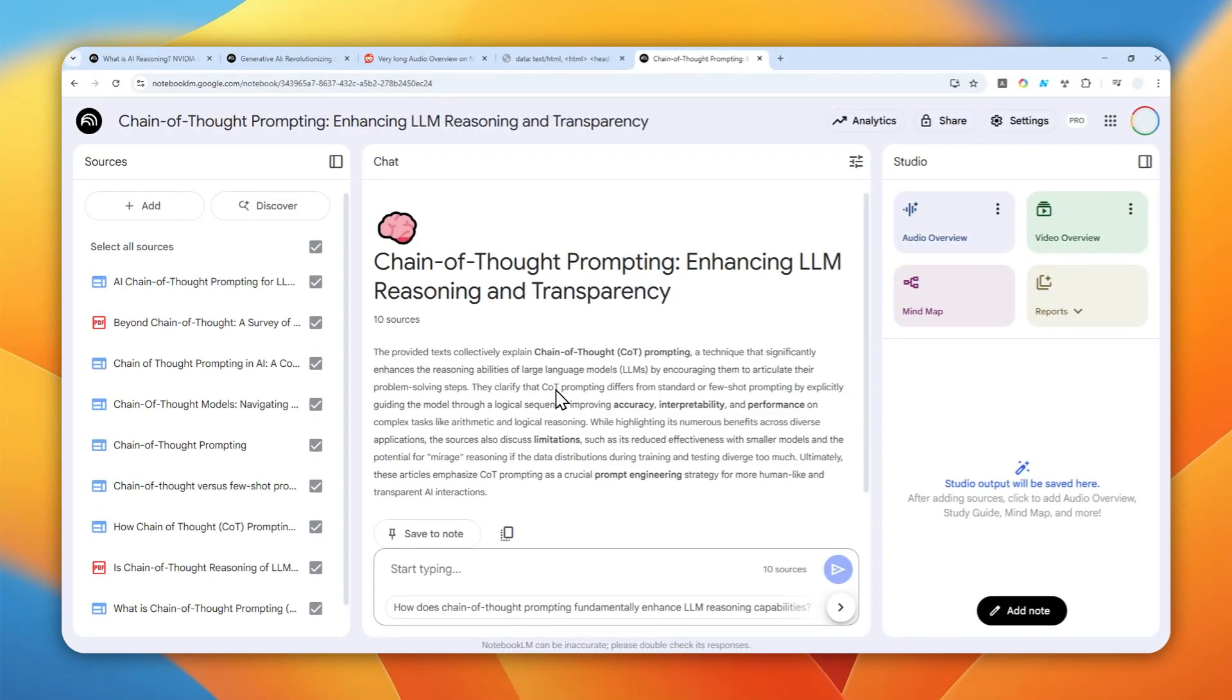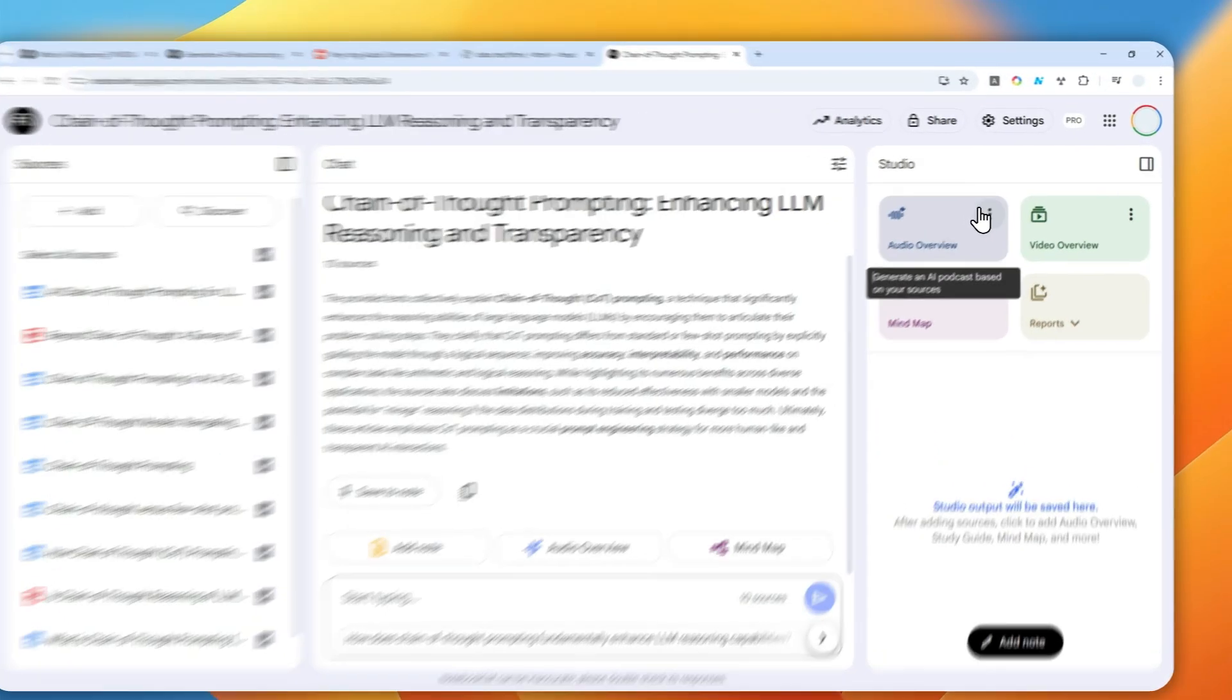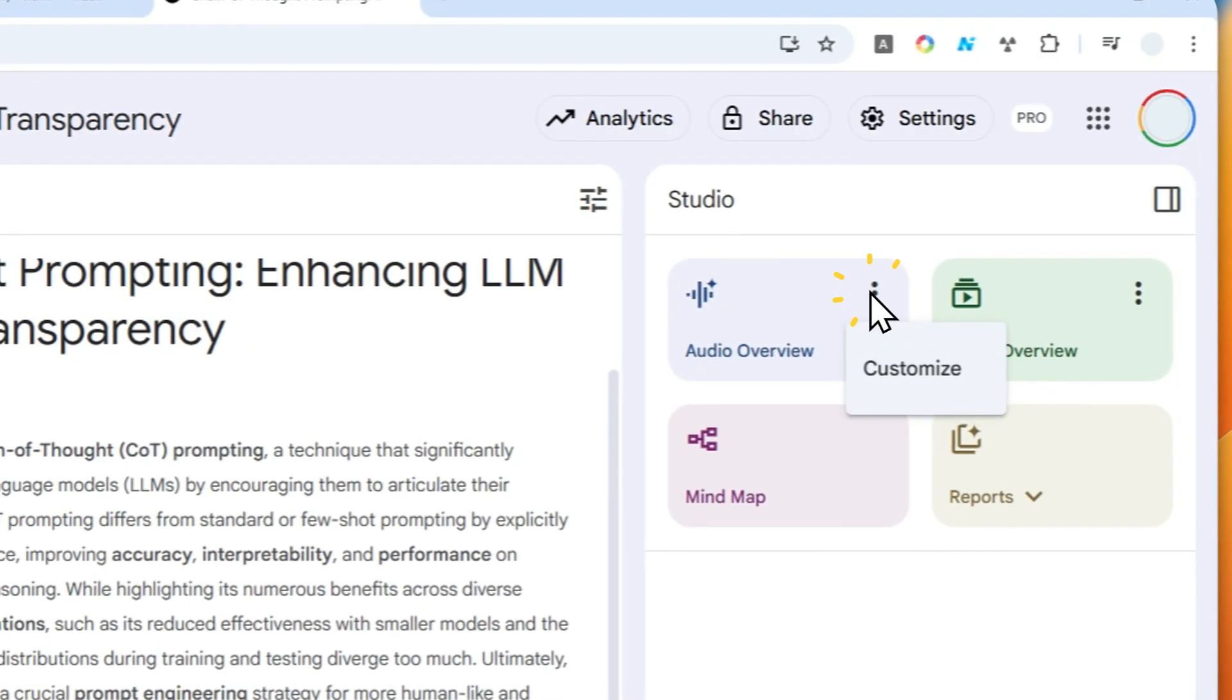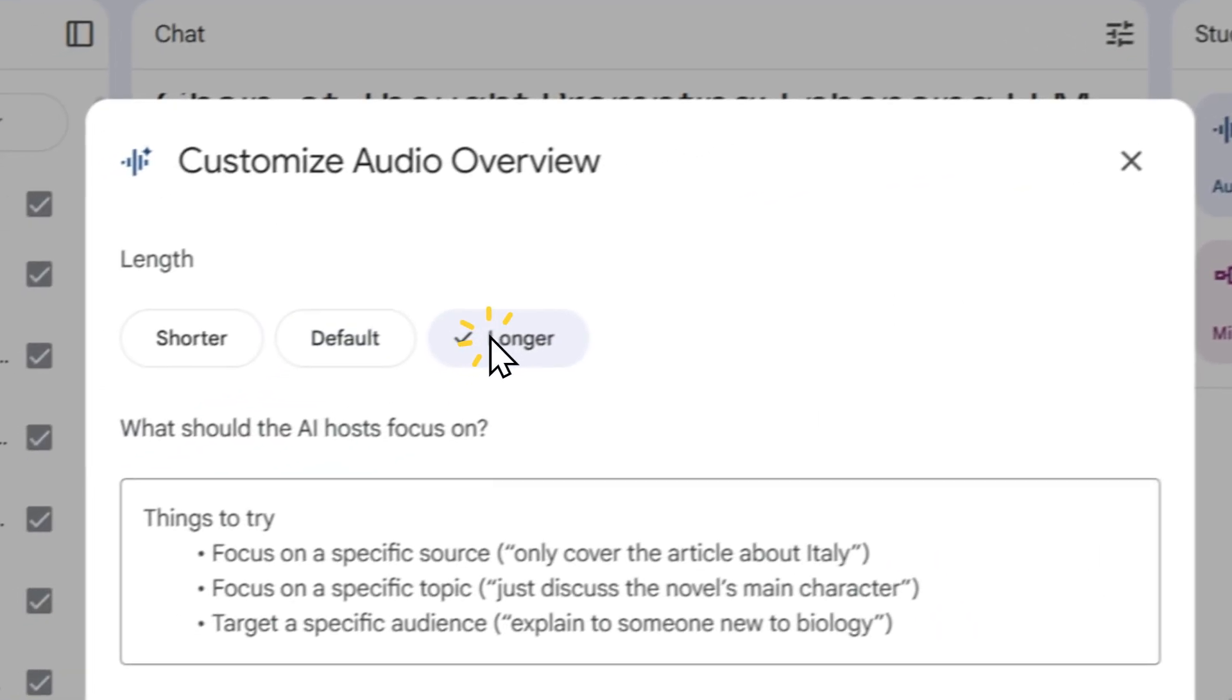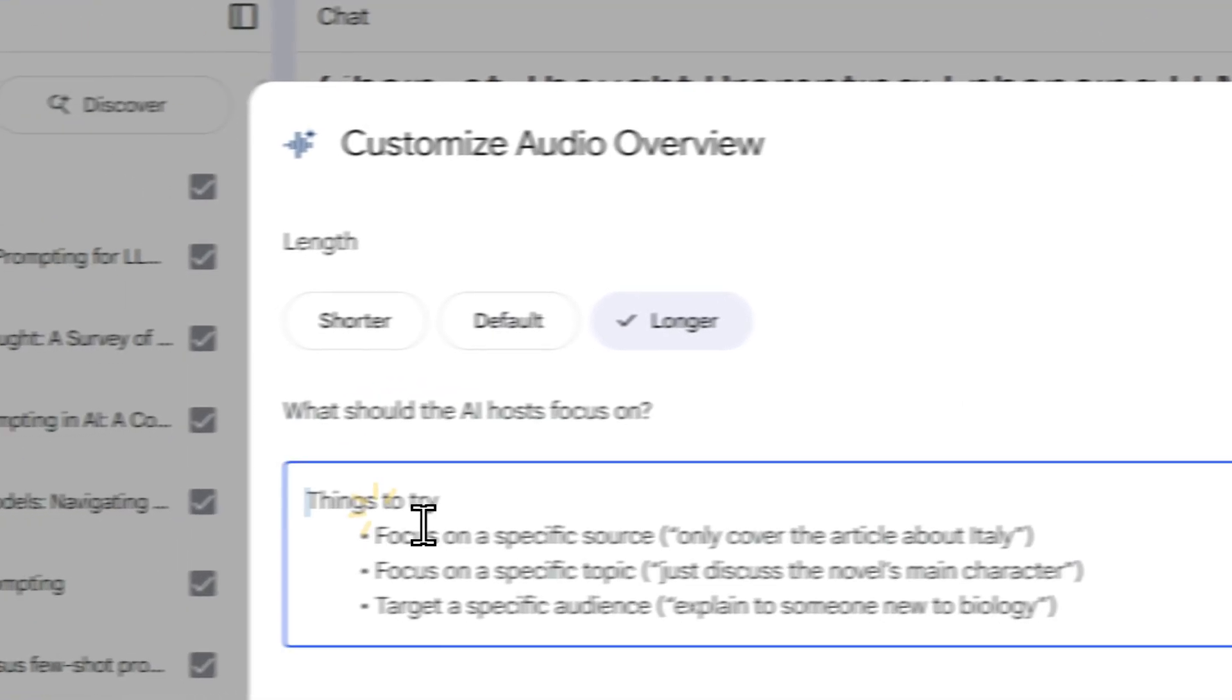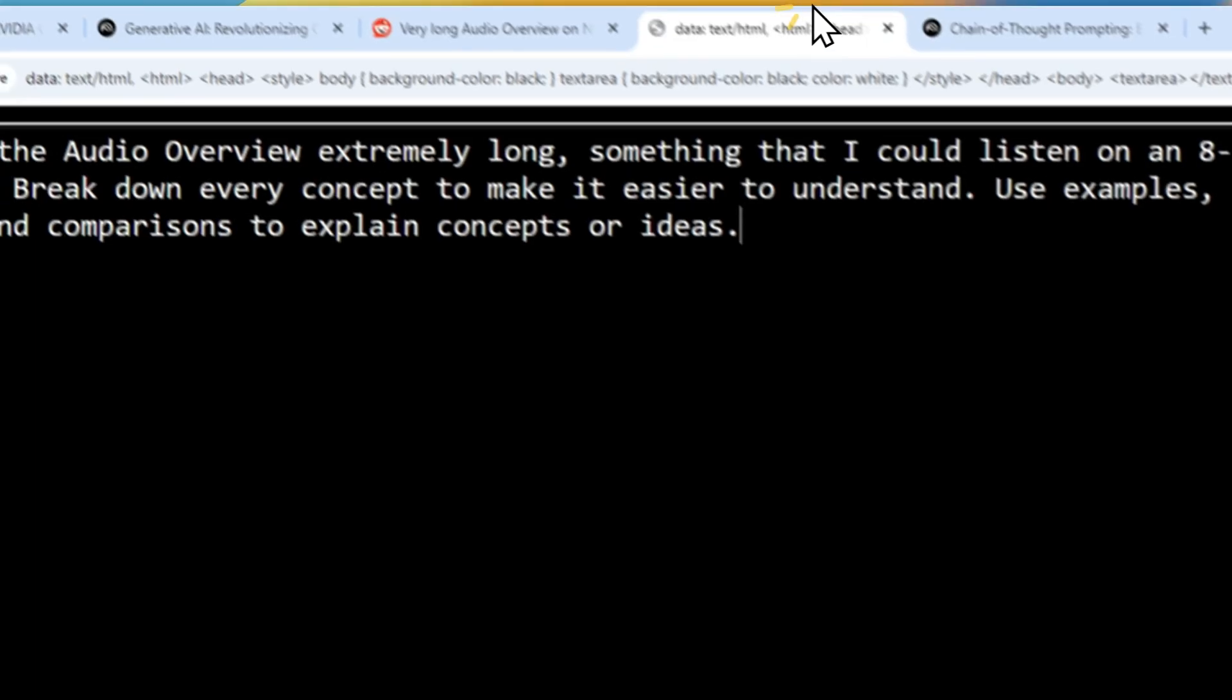Now when you're done, you can click, then click customize and select longer. Now we have to put something in the prompt.